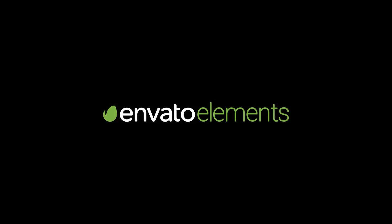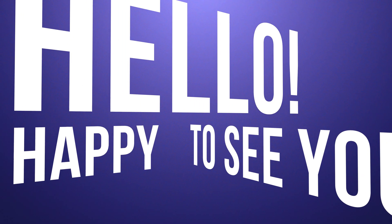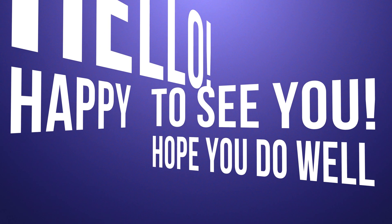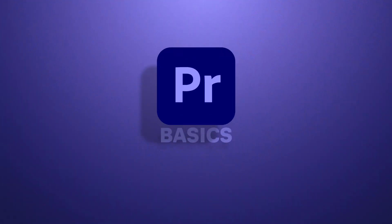This tutorial is brought to you by Envato Elements, your source to download millions of assets for all your creative projects. Hello, I'm happy to see you here and I hope you do well. It is time for another Premiere Pro basics tutorial.